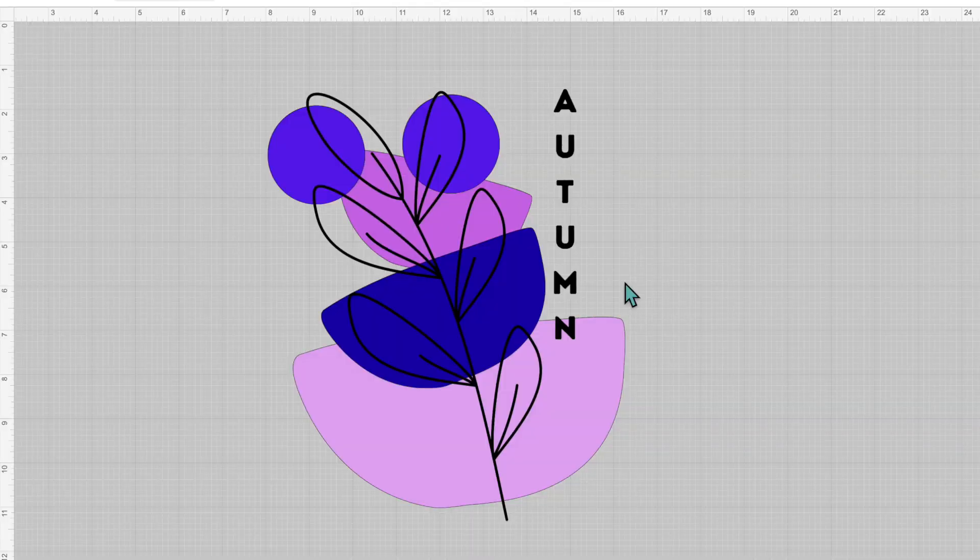But within Canva, you can't manipulate each of these layers. So if you really wanted to manipulate your design further and you wanted to sell these SVG files that you're making in Canva, you would probably have to do some further editing within another design program such as Inkscape or Adobe or another design platform.